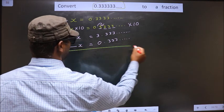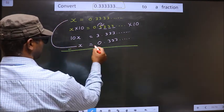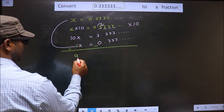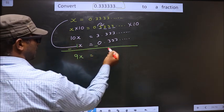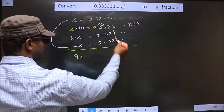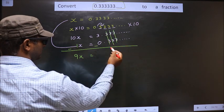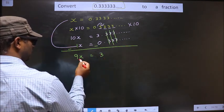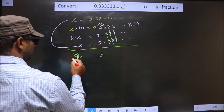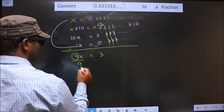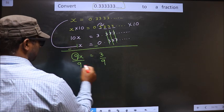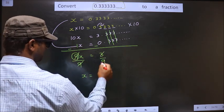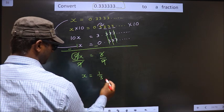Now we subtract these two. So here 10x minus 1x is 9x. And here these cancel out. You are left with 3 minus 0, which is 3. Now to get x, you should remove 9 — for that you divide by 9. So this cancels out and you get x equal to 1 by 3.